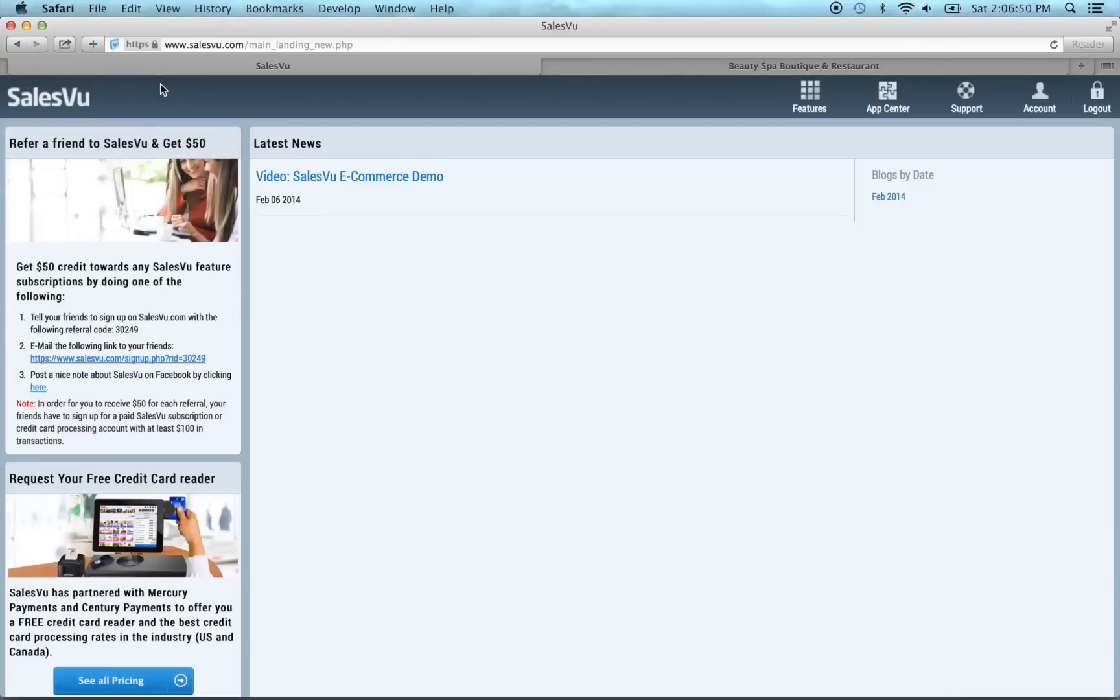Hi. In this video I'm going to walk you through the new features and layout in the salesview.com web portal. First thing you've probably noticed is that we completely changed the portal.